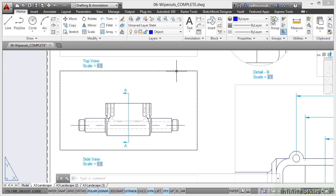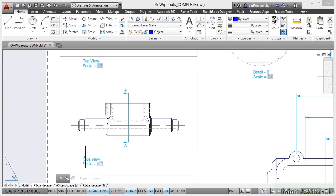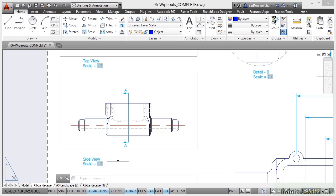Now what I want to do is I want to hide the viewport and the text that explains what that viewport is, the side view scale 1 to 2 text.